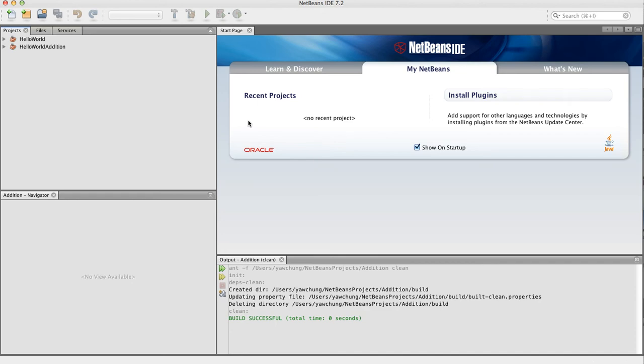Hi, welcome to 5 Minutes Java with NetBeans, and we are using NetBeans 7.2. Today I'm going to show you how to ask the user for input and then use that input in the program.